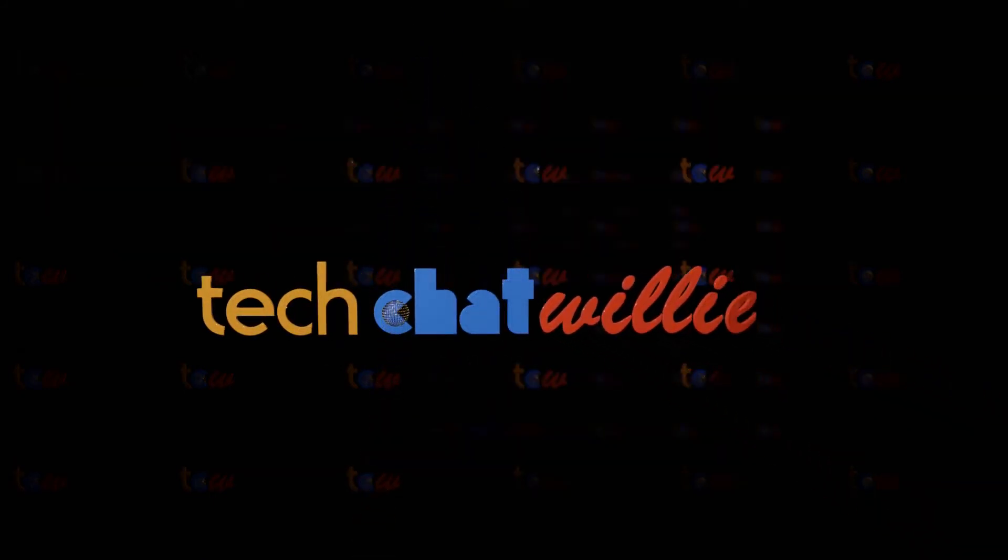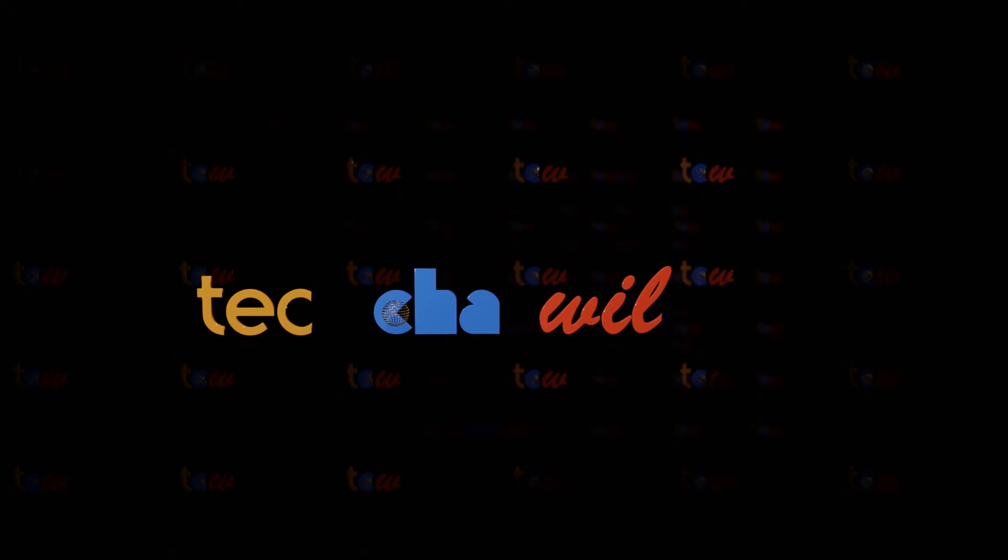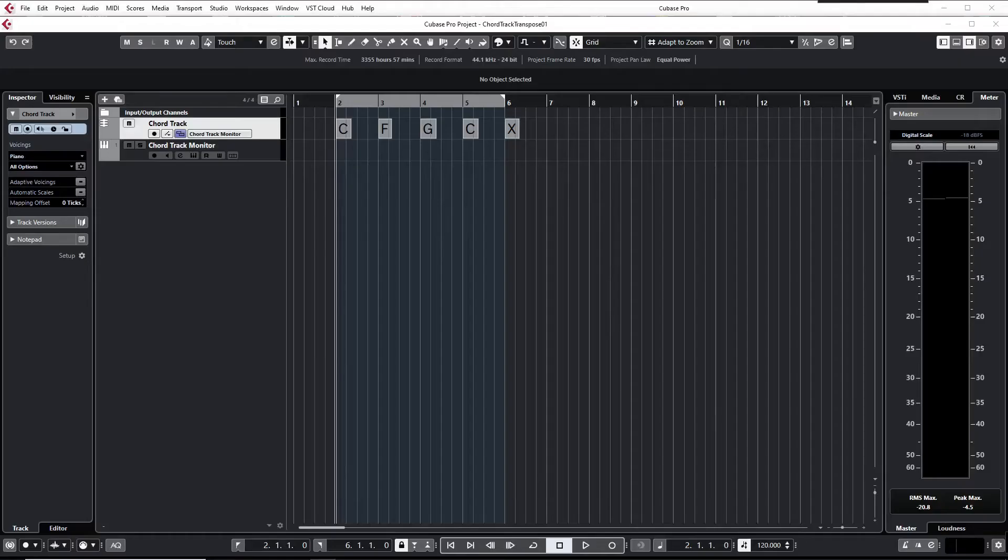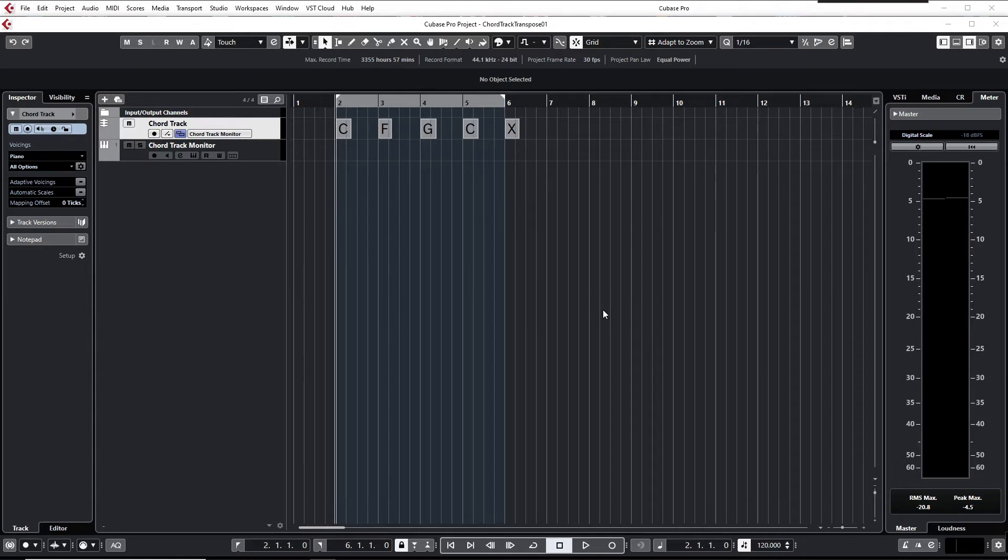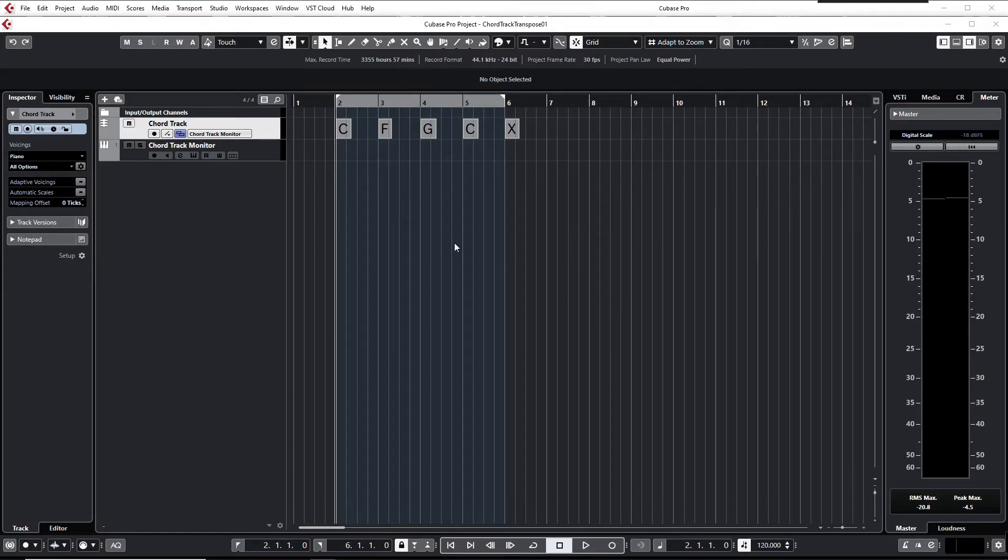Hi everyone, this is your host TCW. In this clear and brief video I'd like to show you an easy way to transpose chord tracks in Cubase. I didn't find this in the documentation, so it might be interesting for you.